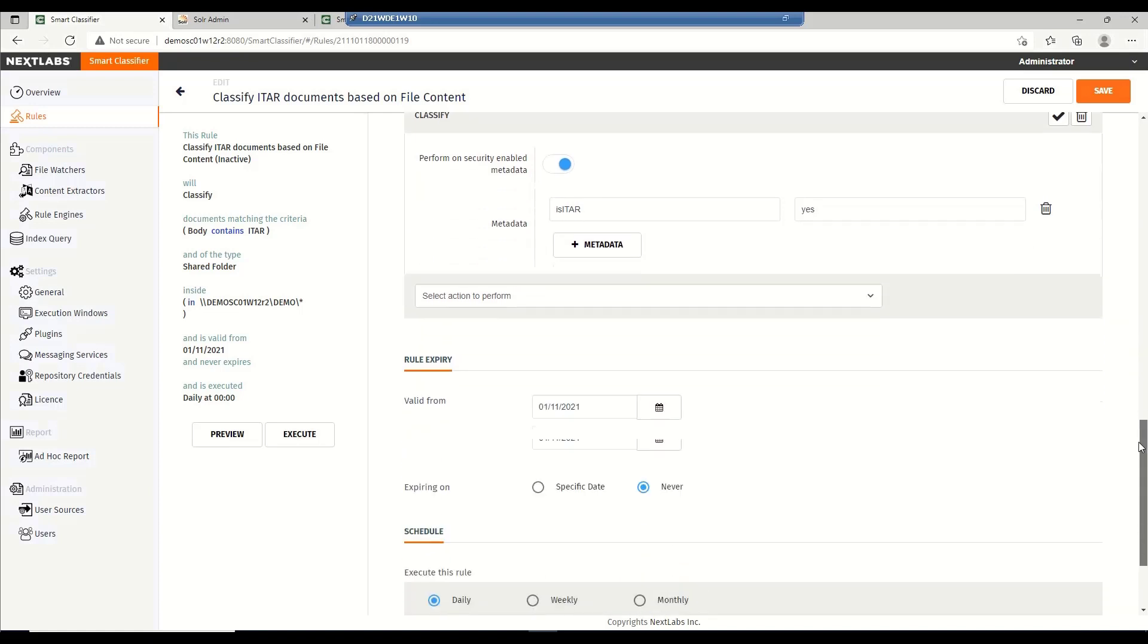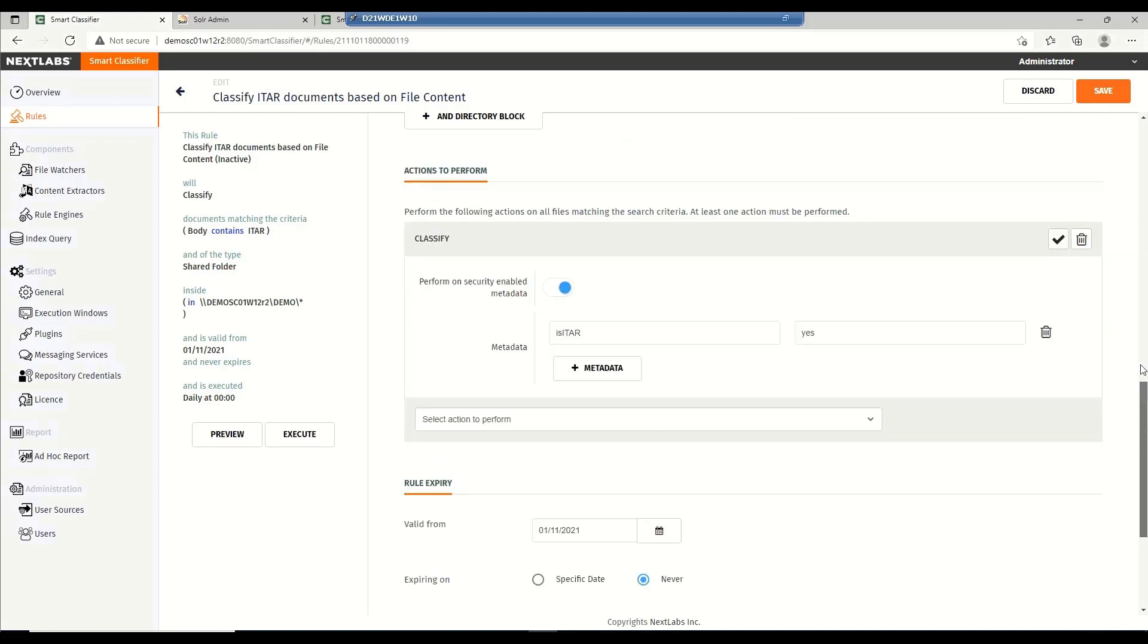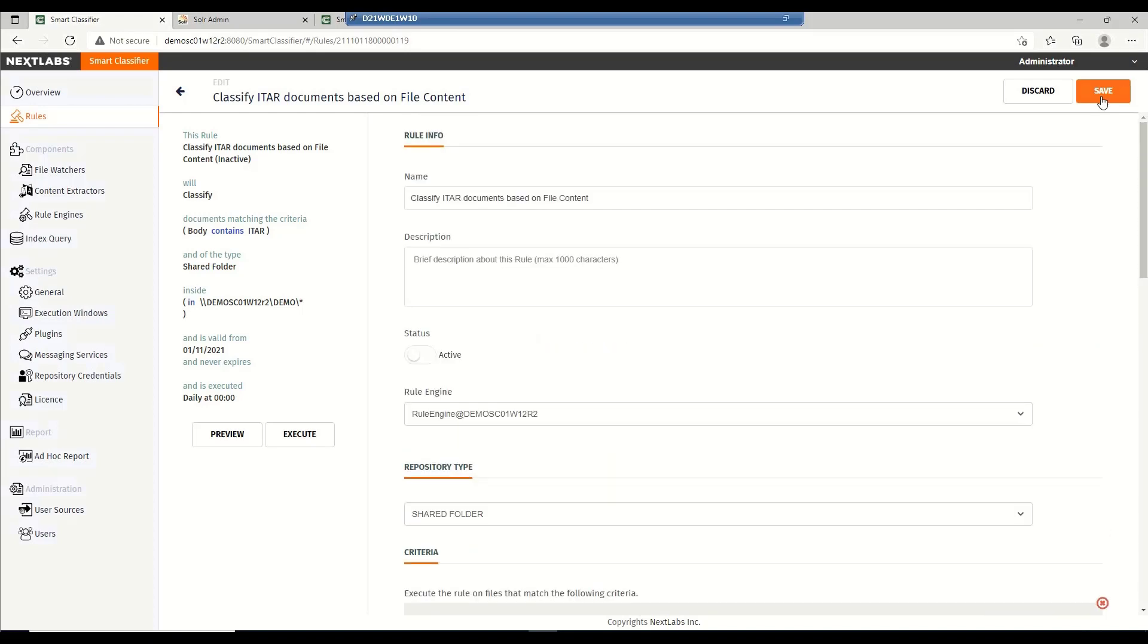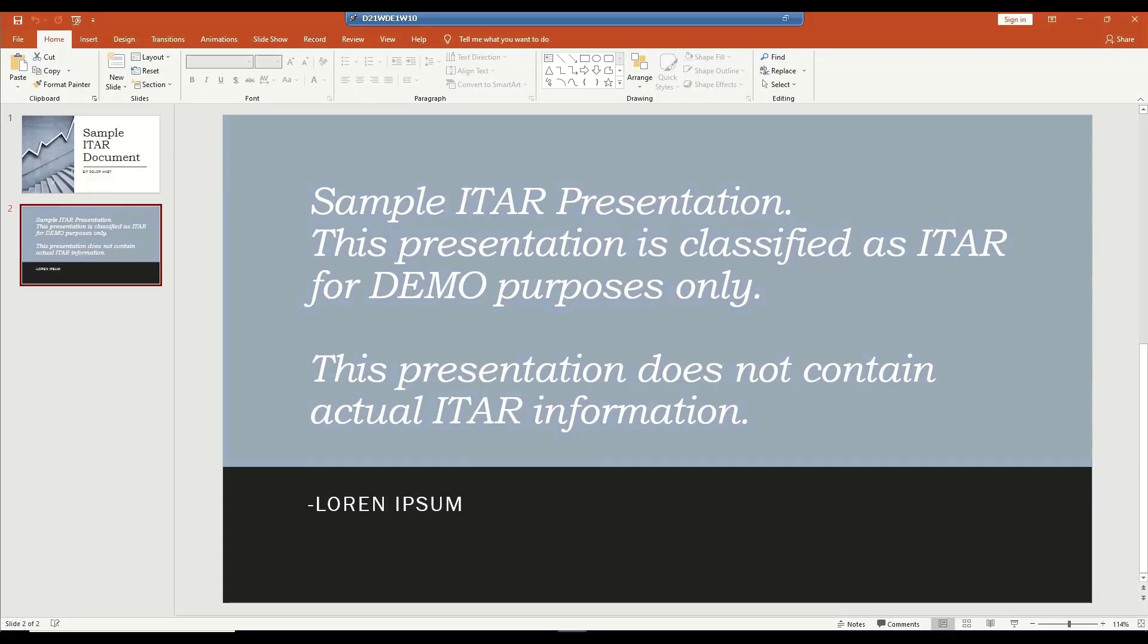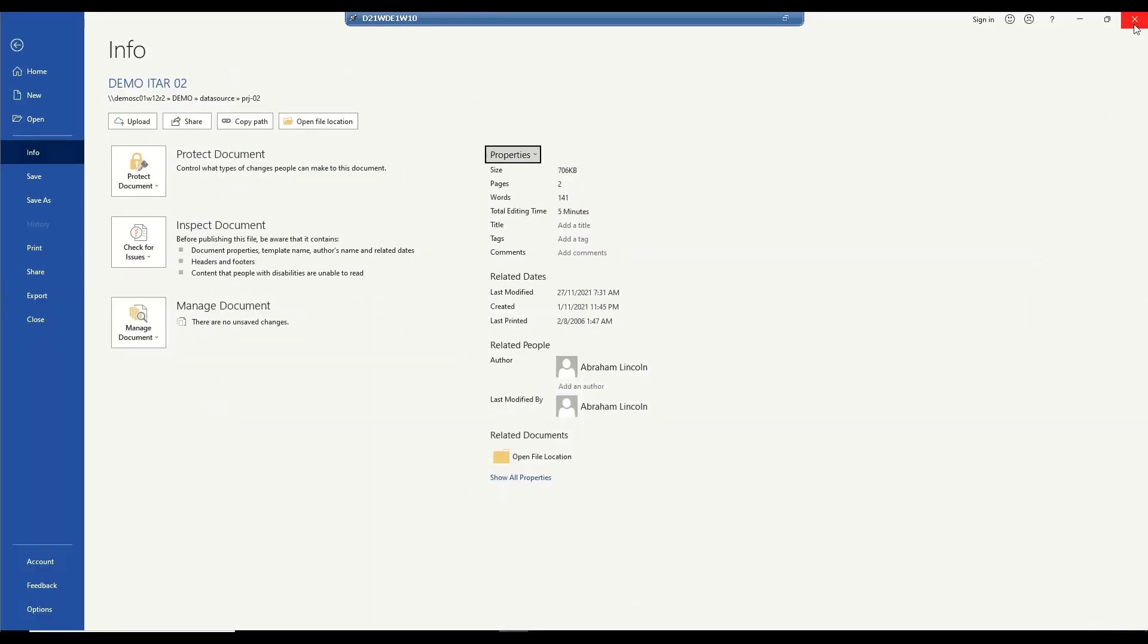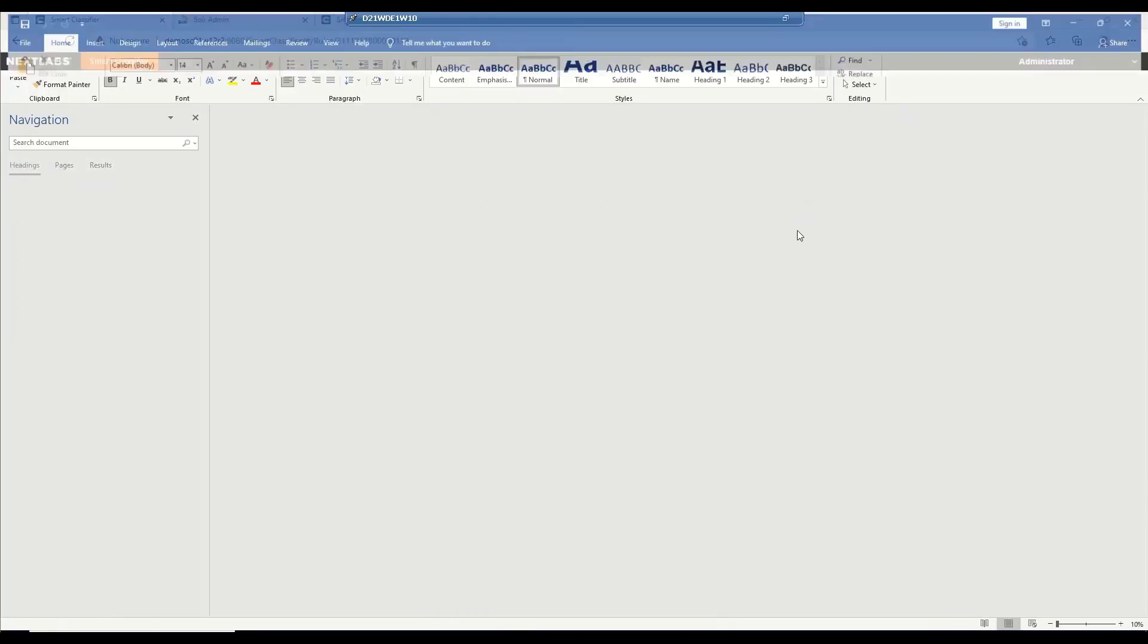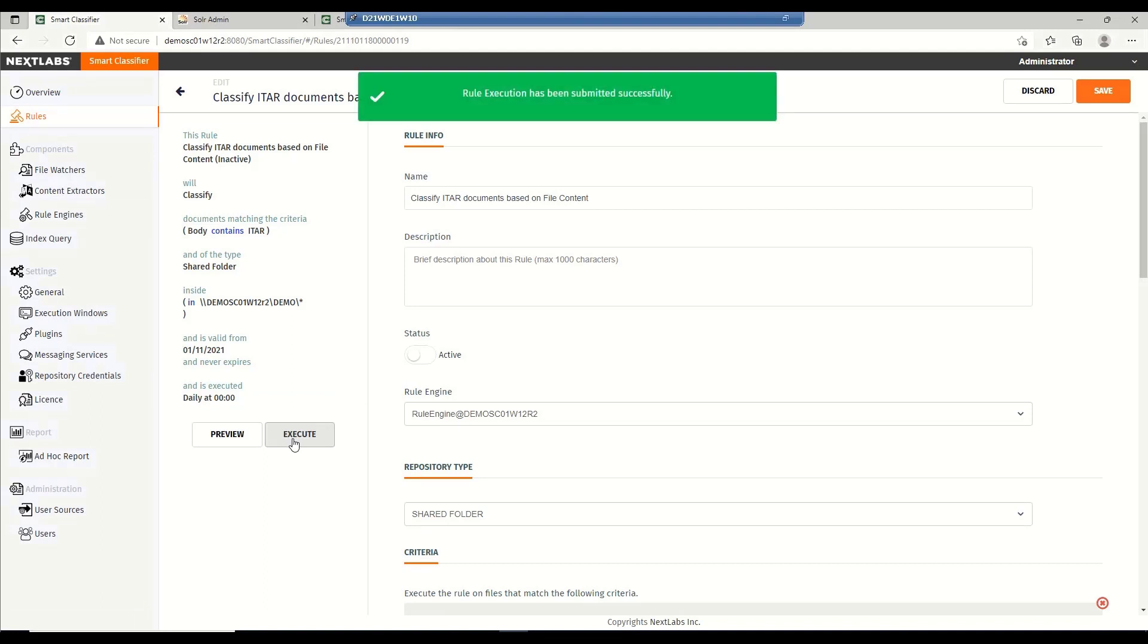I can also set a schedule for this so that it will automatically run at the set timing, but for the purpose of this demo, I will just go ahead and do this manually. Before I do that, allow me to close the documents first, because if the documents are open while the rules are running, we will not be able to modify the documents since they are in use. So, with the documents closed, I should be able to execute this rule.